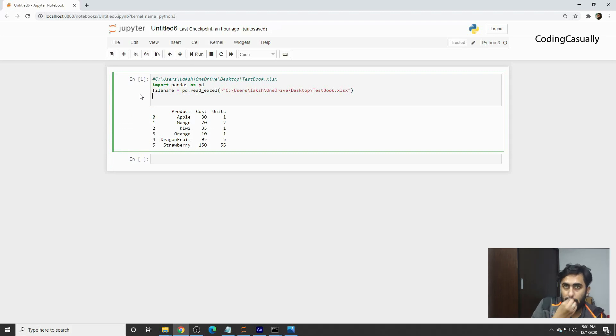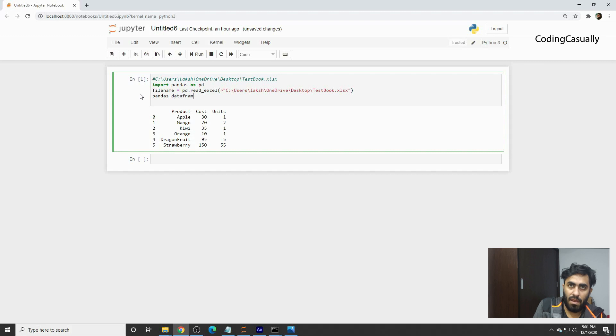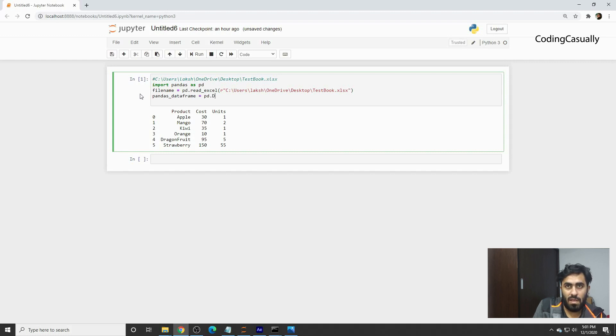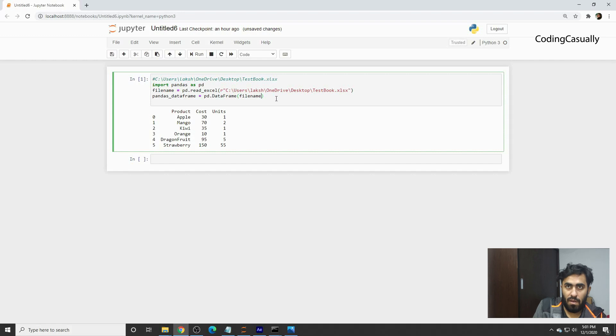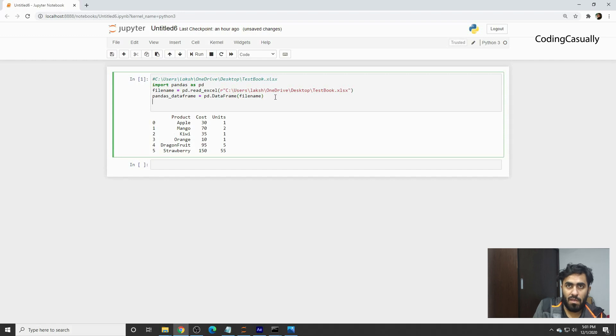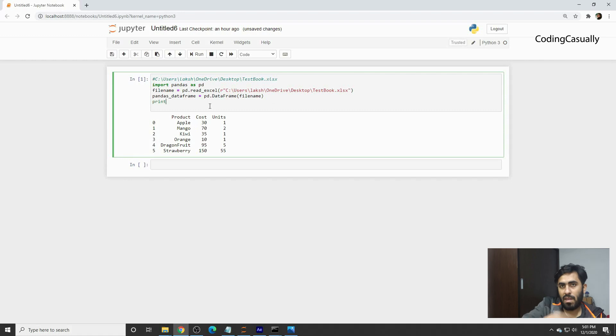We'll convert this into a data frame. We'll say pandas DataFrame, and then we'll say pd.DataFrame and put the file name. Now we have converted the file, basically this material, into a data frame.